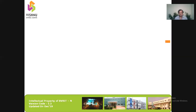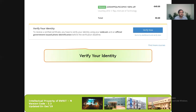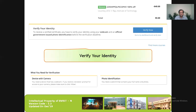Now the course is free and we can pursue our learning. To summarize: we registered for the course, went to our email, got the coupon code, and applied it in the purchase screen. However, to get my certificate, I need to verify my identity. At the bottom of the screen where the amount shows zero, there will be an option called 'Verify Your Identity' — click on that.